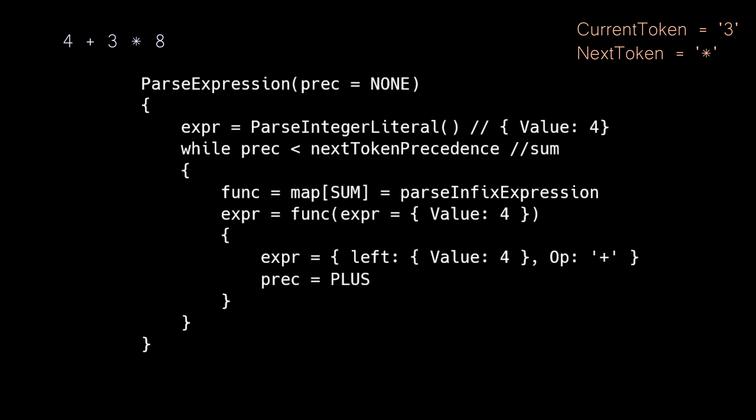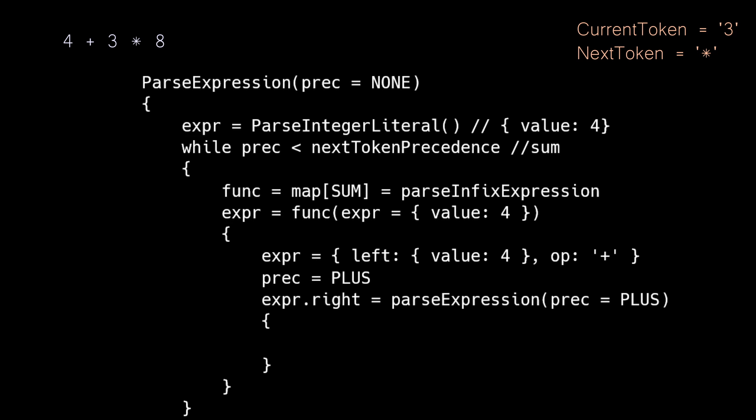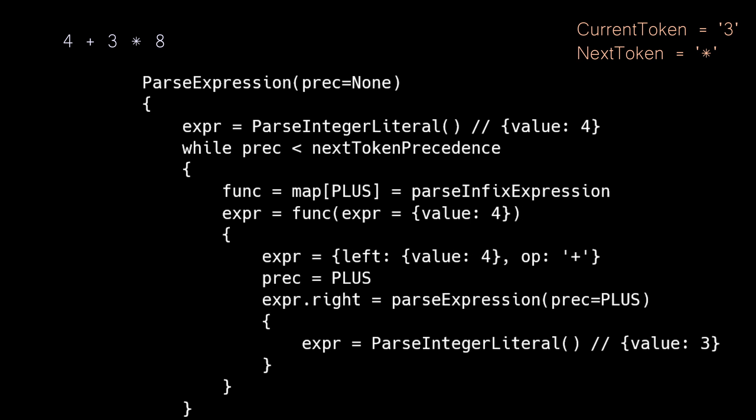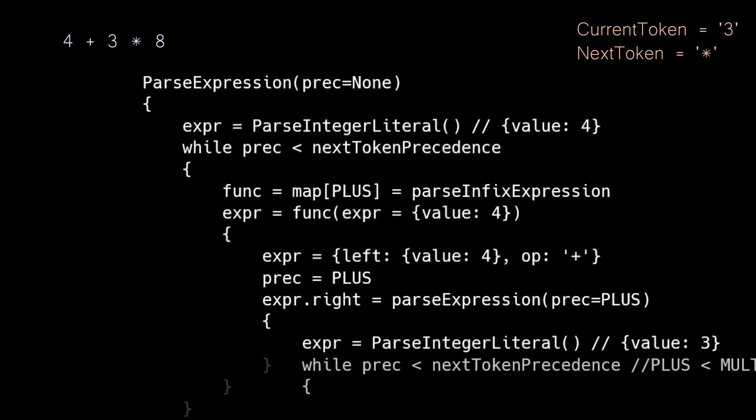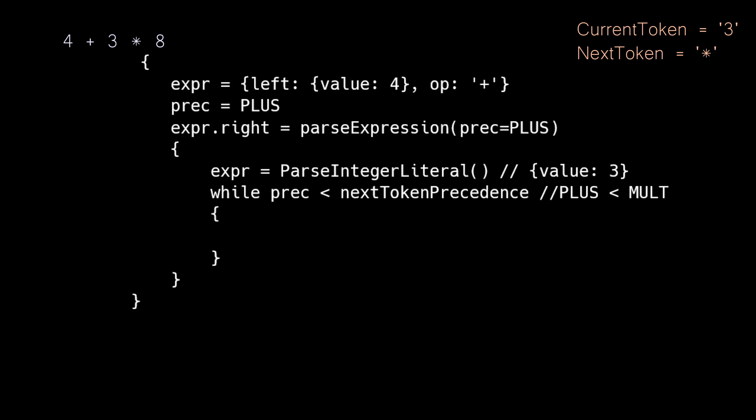To retrieve the right side of the expression, we call parse expression again, this time passing in the precedence we just retrieved, which is plus. This is very similar to the first go-around, and we will use the parse integer method to retrieve an expression that holds the value of three. We again are going to enter into our while loop, comparing precedence. Our current precedence, plus, is less than the next precedence, which is mult, so we will enter into the loop.